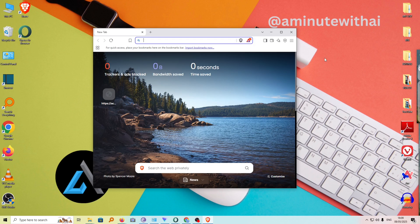In this tutorial, I'm going to show you how you can fix your Brave browser automatically opening whenever your computer is powered on. So if you're experiencing such a problem, it is pretty much easy. There are two ways you can fix this.